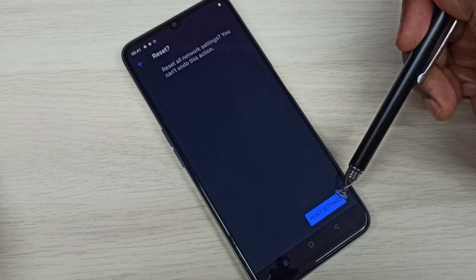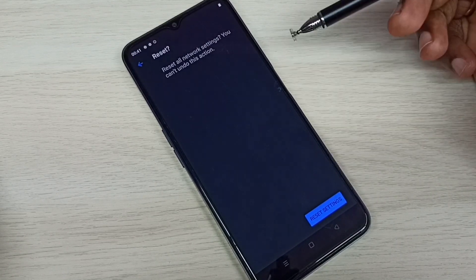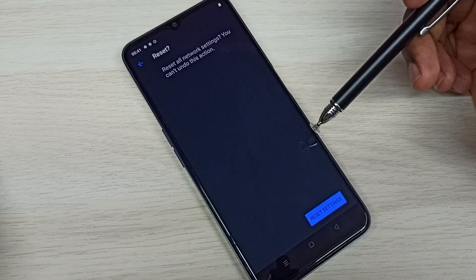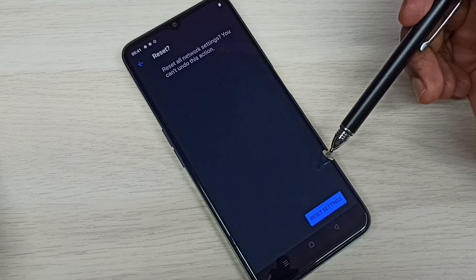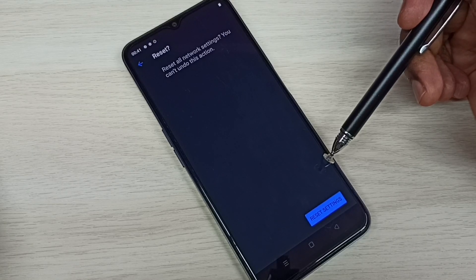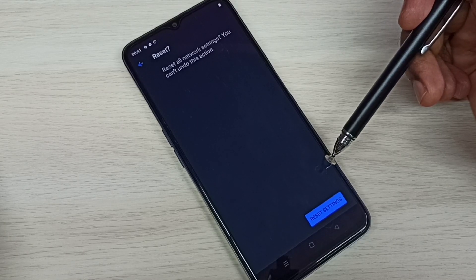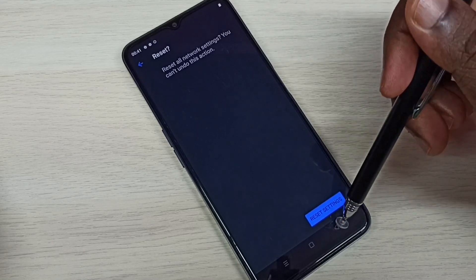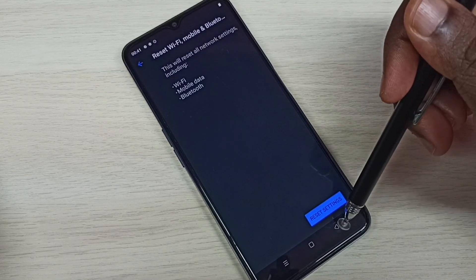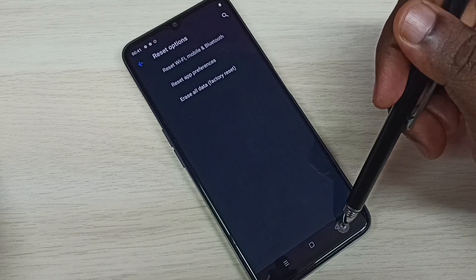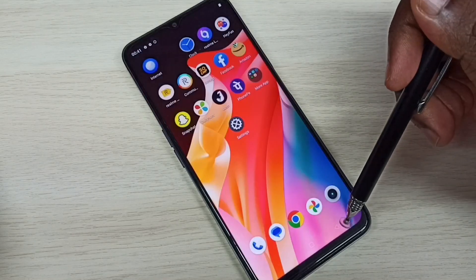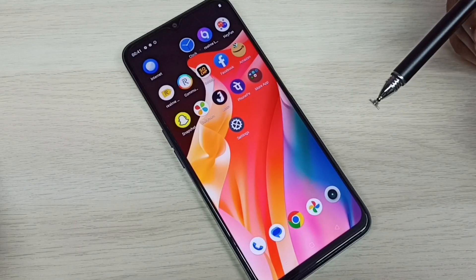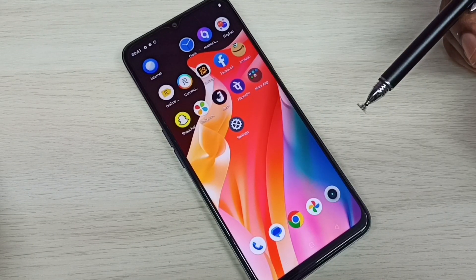So this way we can reset network settings and fix all network-related issues. Please try this.